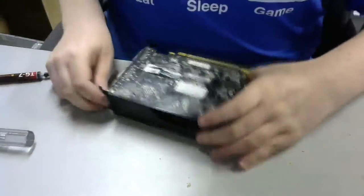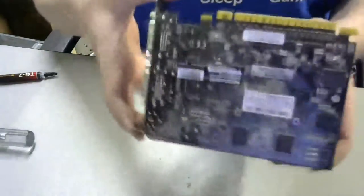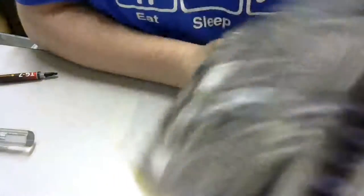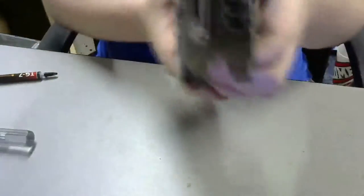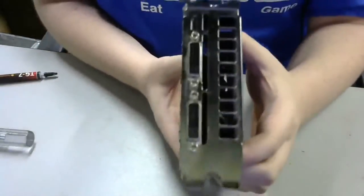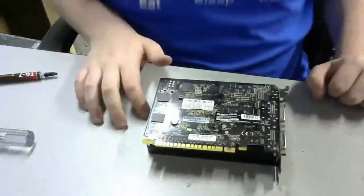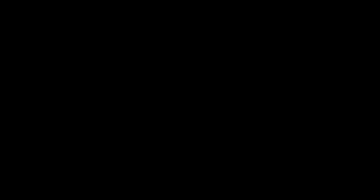So, now with it all put back together, we can put it back into my computer, and let's do some more benchmarking and temperature tests.